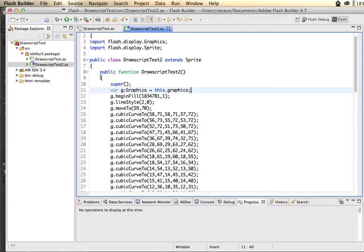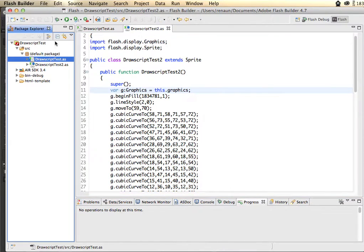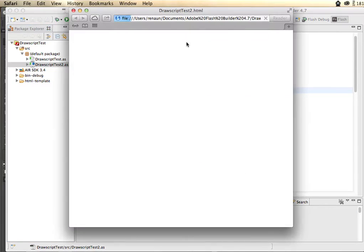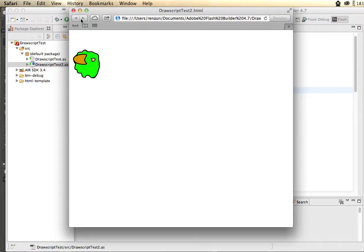So now I have this copied in here, set the G variable up, and I can basically run this to show you. Here is that vector artwork being drawn inside of Flash and ActionScript.